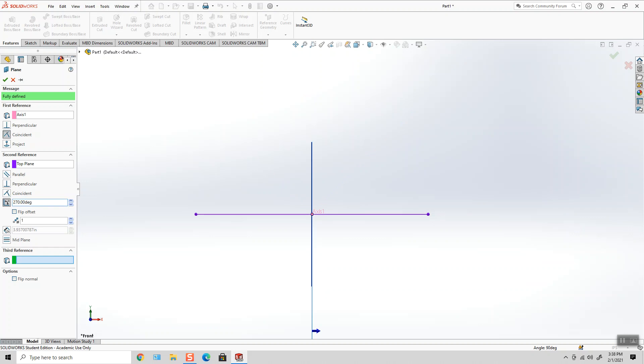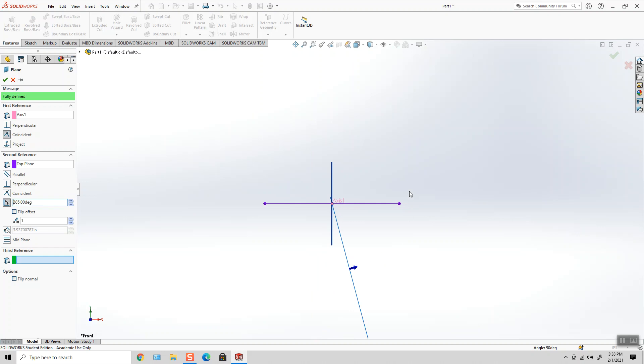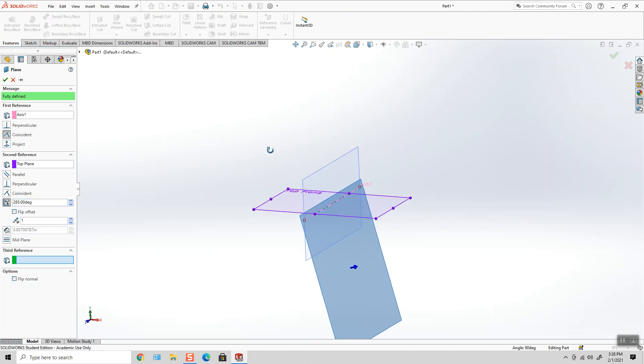And it just goes on and on. There's 270, and I don't know, 285, and I could just keep going all the way back around to one full revolution.